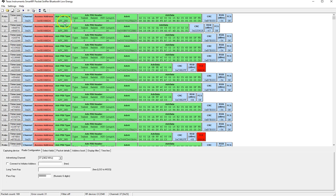We also have a third type non-connectable advertisement and that is an undirected advertisement as well which means it cannot be connected to and cannot even respond to a scan request.